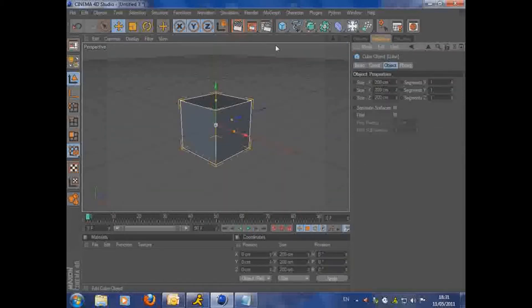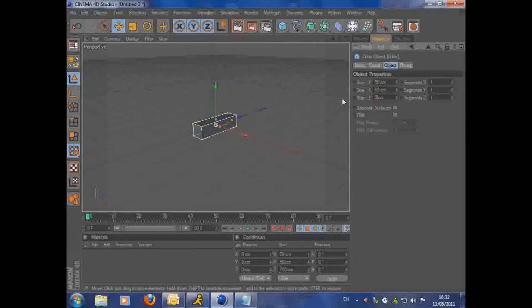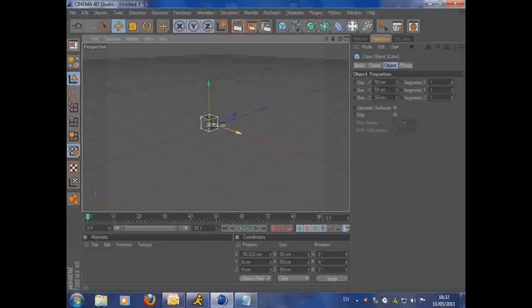Then you're going to want to make a cube and change the size so it's 50 by 50 by 50. Just do that now. You're then going to want to move it across a bit. It doesn't really matter how far, just keep it close to the start.